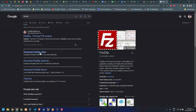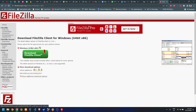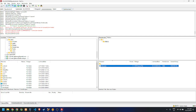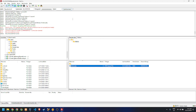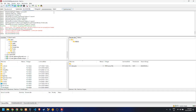We'll be using FileZilla, which is a free FTP client. Go ahead and download the client version — usually the 64-bit installer. Once you have it downloaded and installed, open it. To connect to your website, go to the FTP details in your account, toggle the password visible, then copy the host name, username, password, and port into FileZilla and click quick connect.